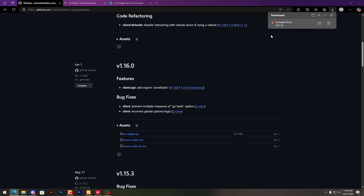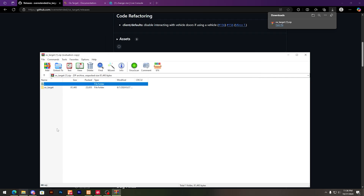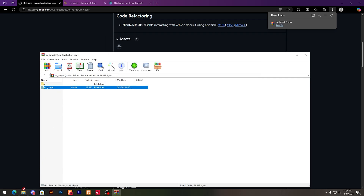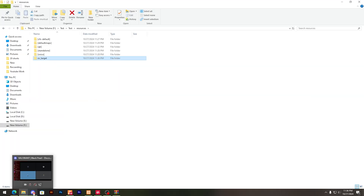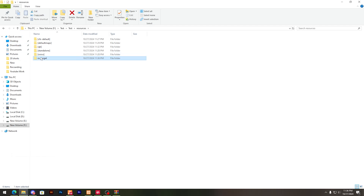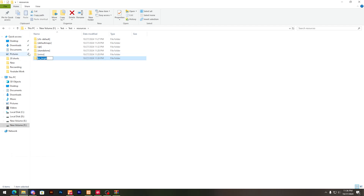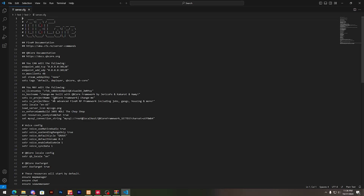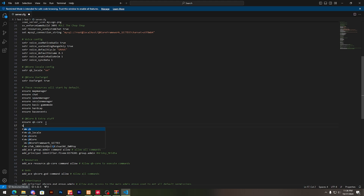After downloading this, simply open it and drag it into your servers folder like this. After this, make sure to insert this in your server.cfg under Qubicore, here.